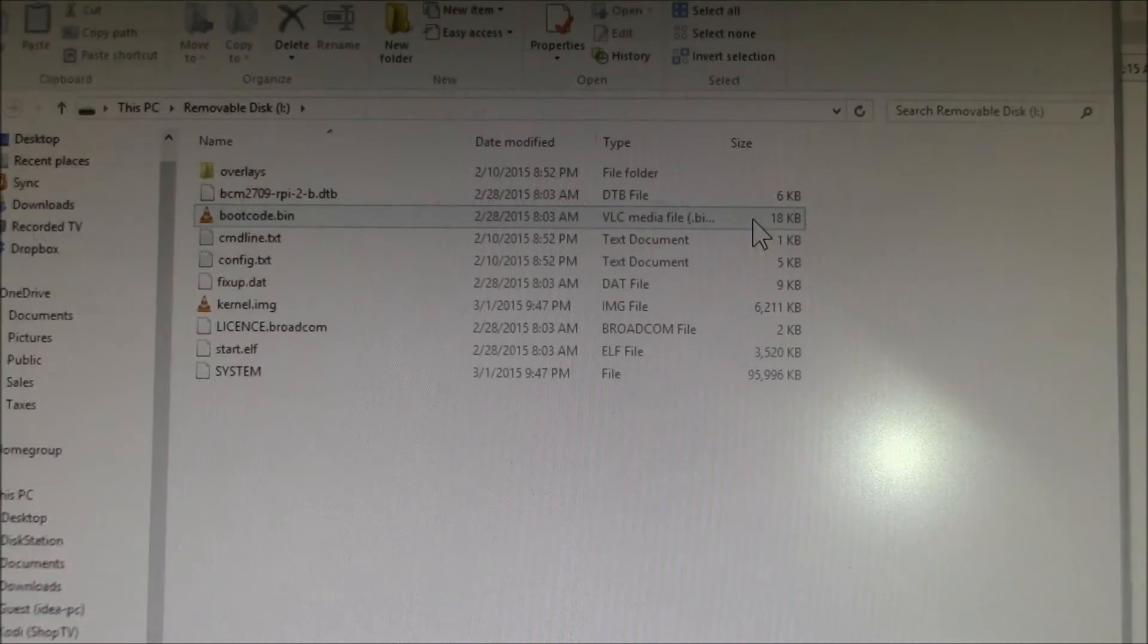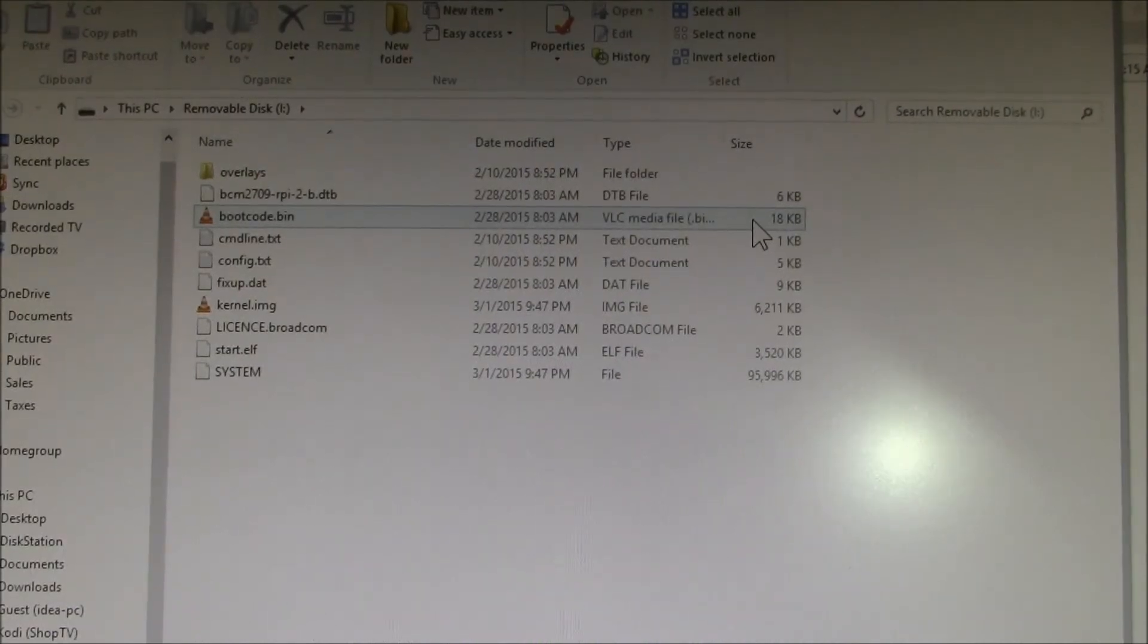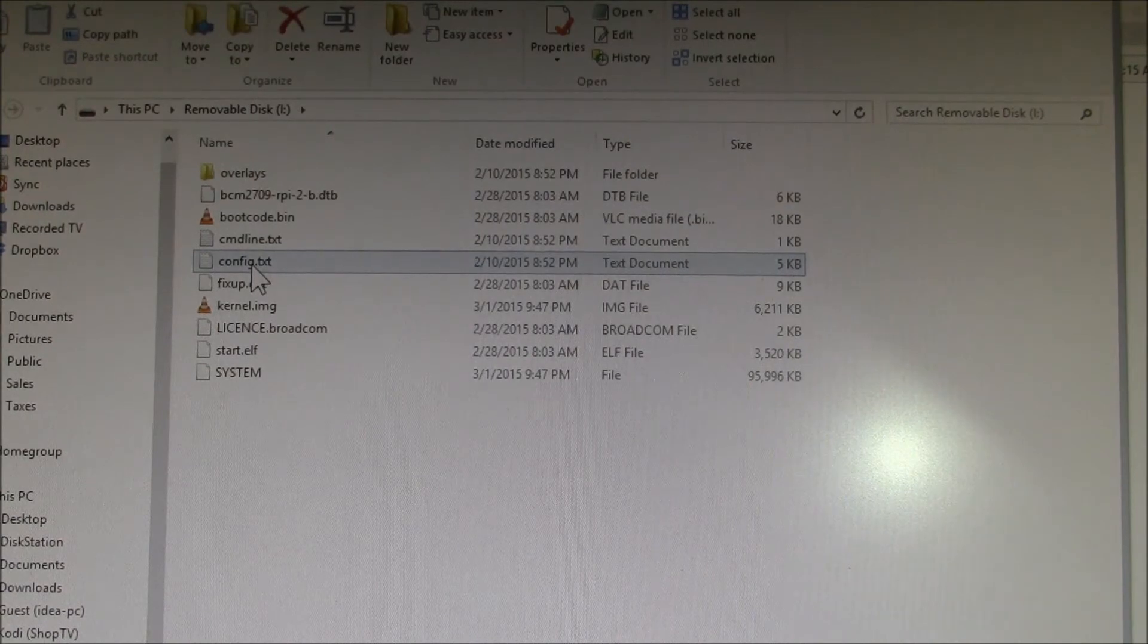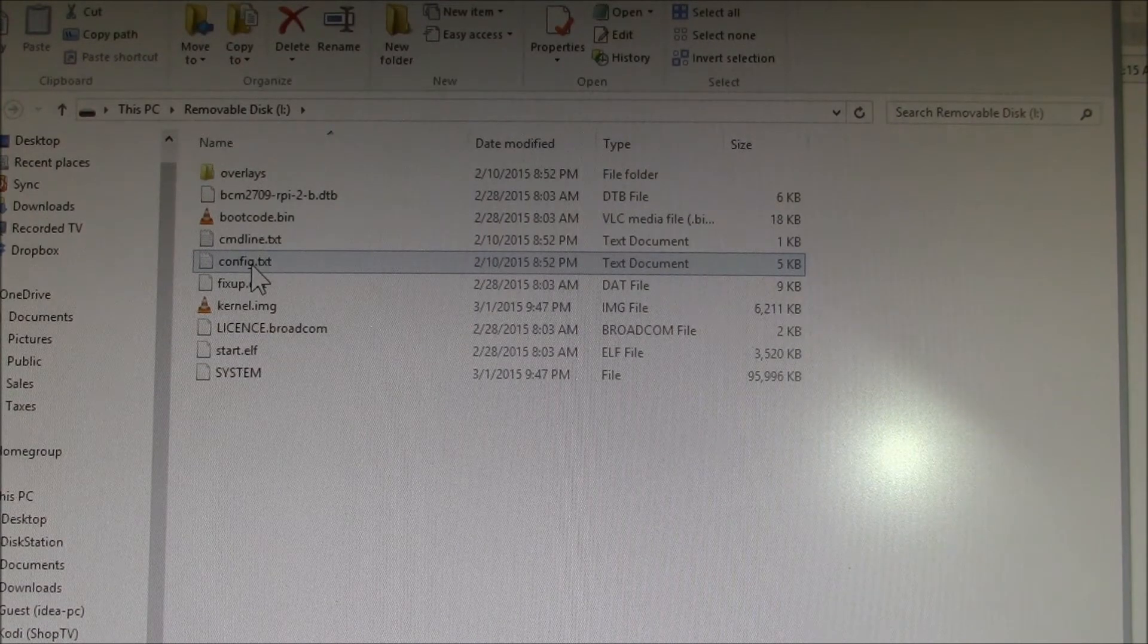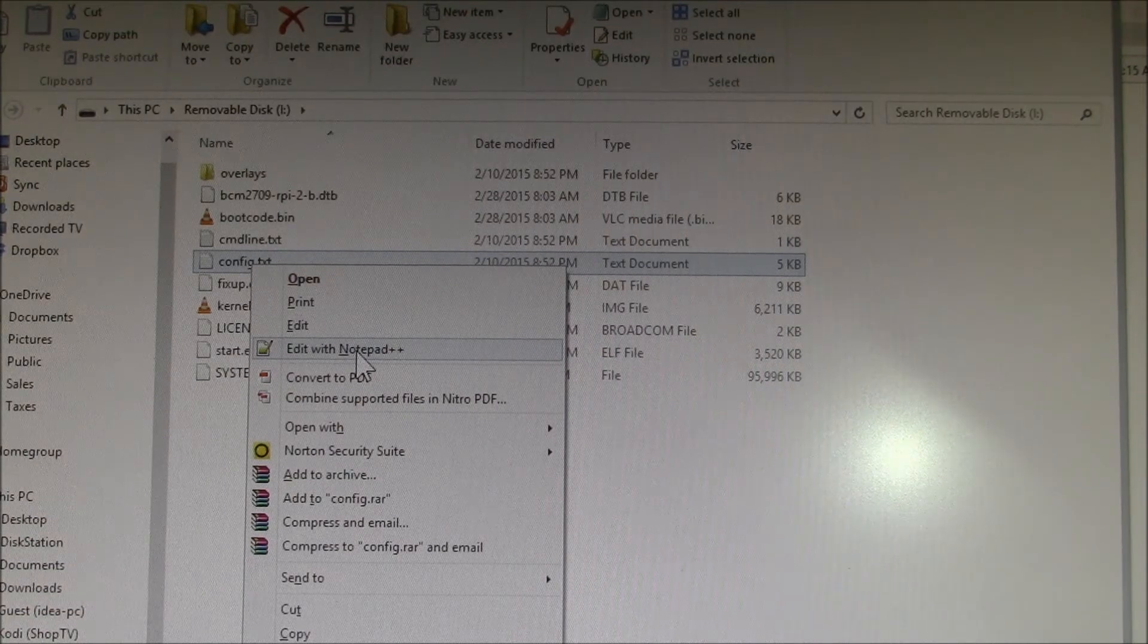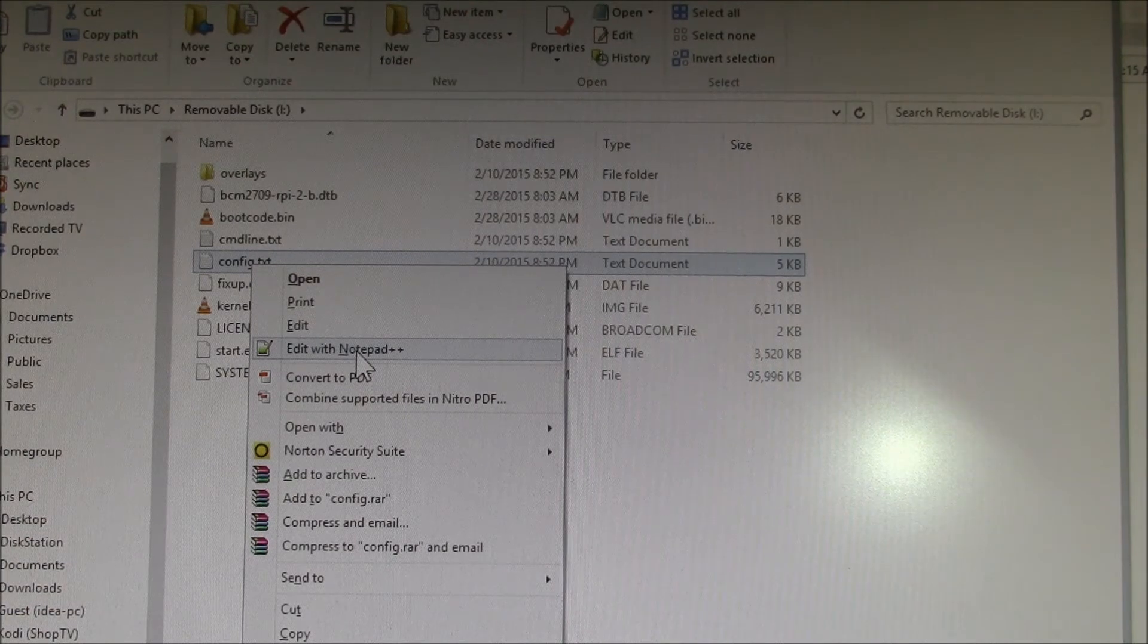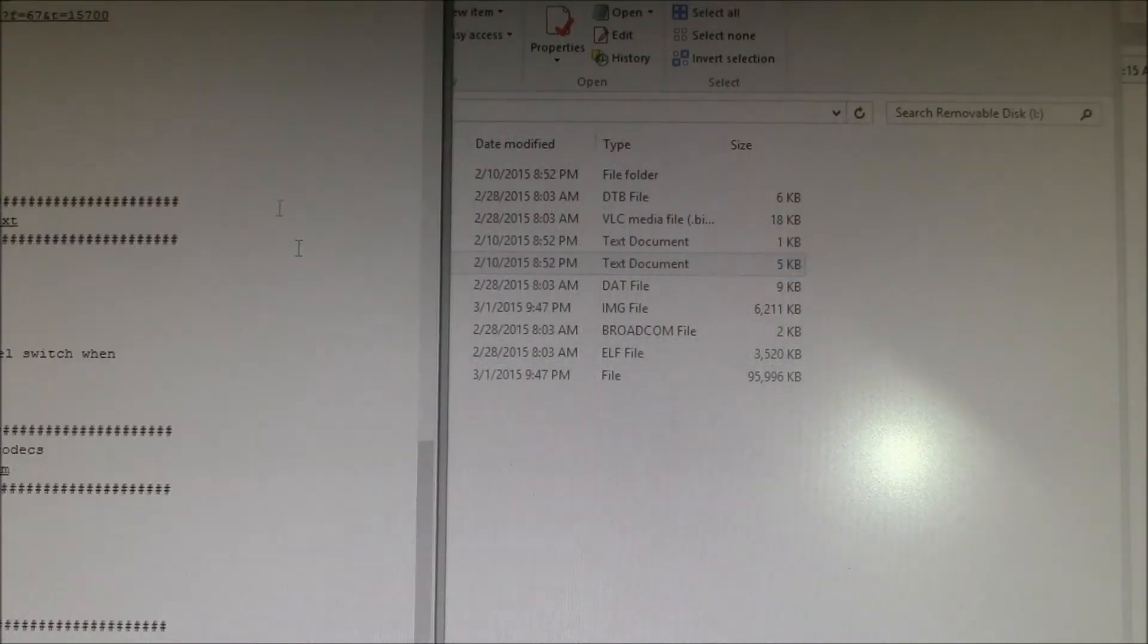I've just plugged it in and there it automounts my SD card. The file you need to edit is config.txt and you want to use Notepad++. Don't just click on the file, you have to edit with Notepad++.